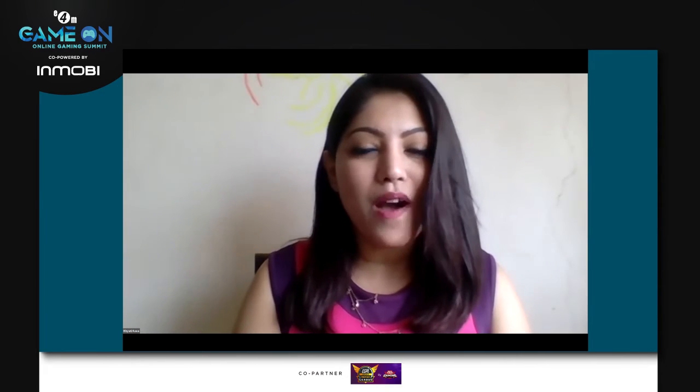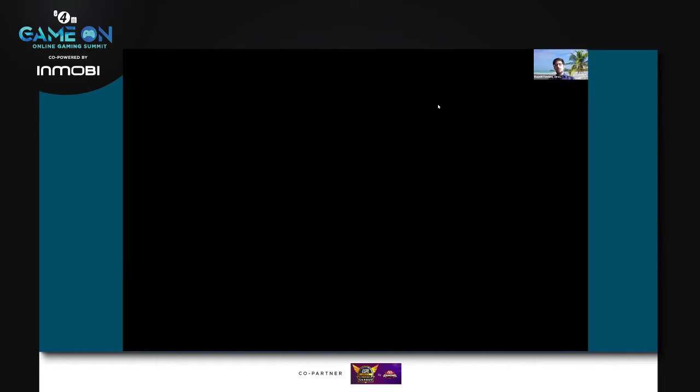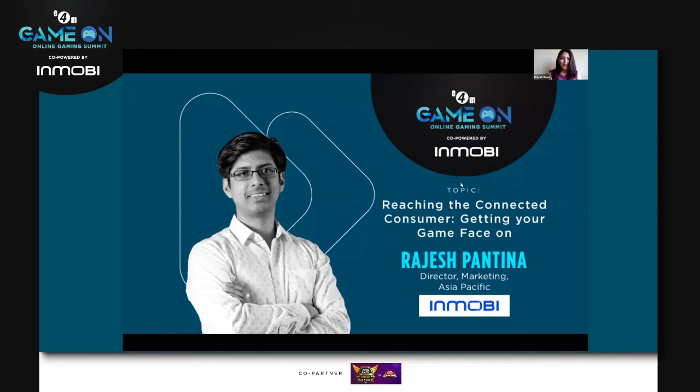Moving forward, we're going to talk about reaching the connected consumer — getting your game face on. We'd like to welcome our speaker for the session. He is the Director of Marketing at Asia Pacific at InMobi. Welcome, Mr. Rajesh Fantina. Hello, hi Cathy, thank you a lot for that. Good afternoon.